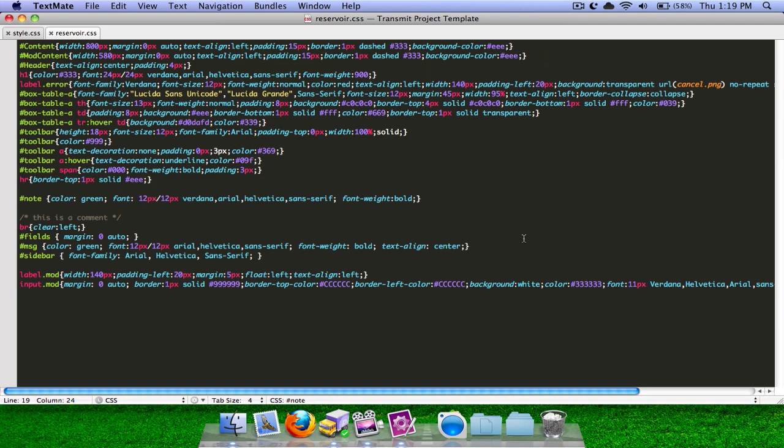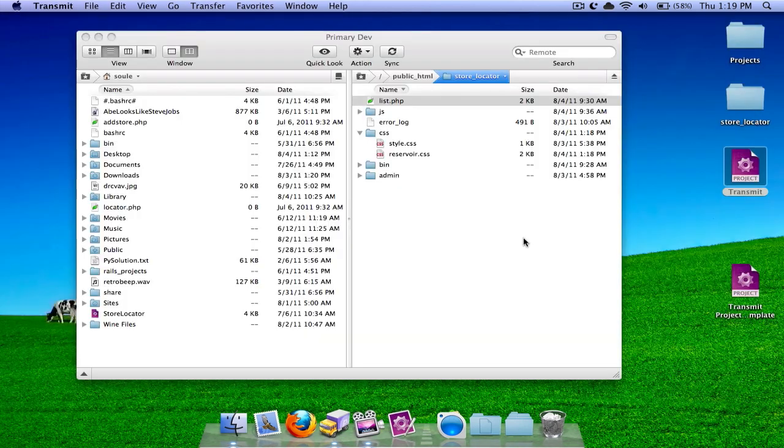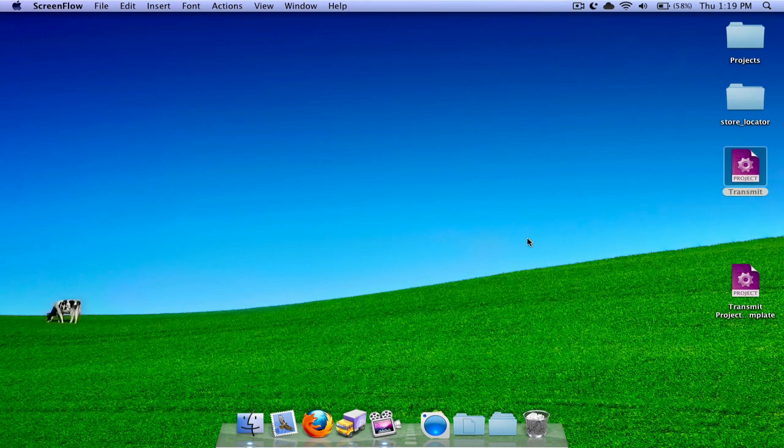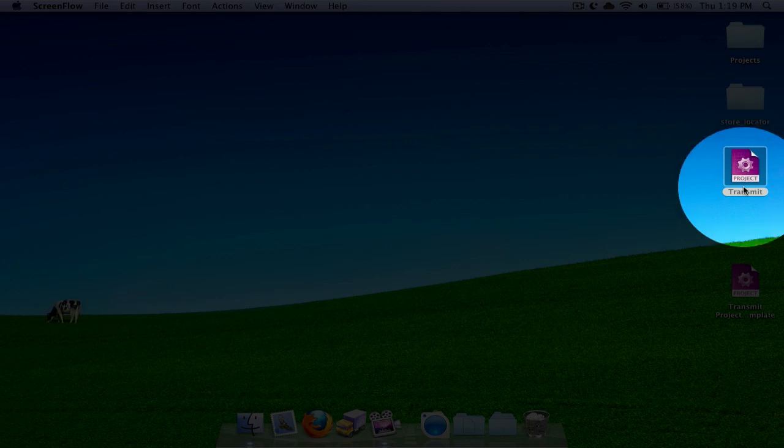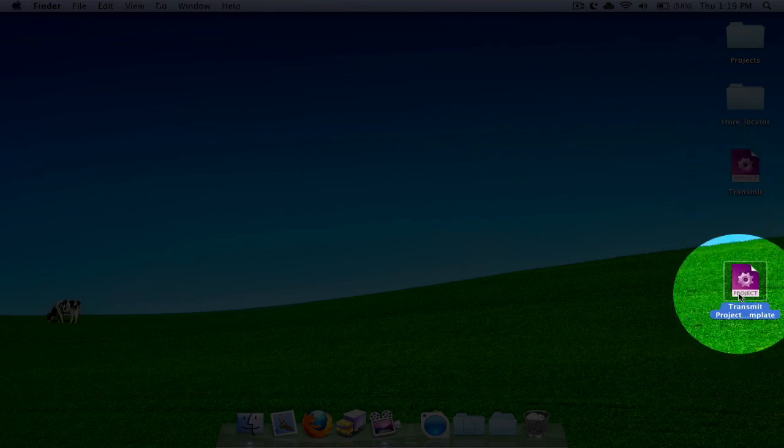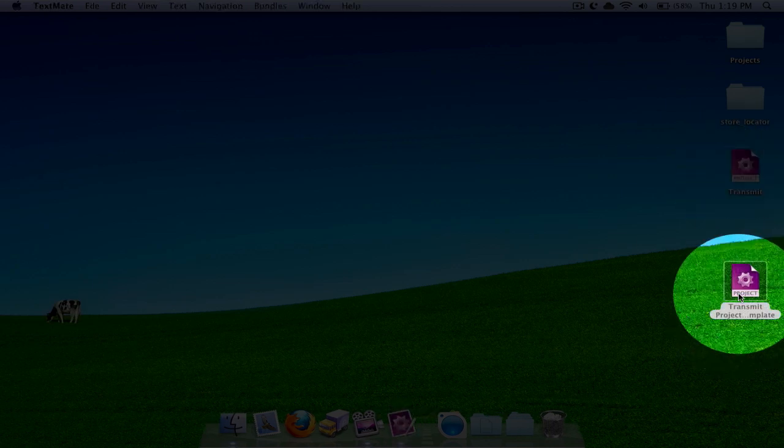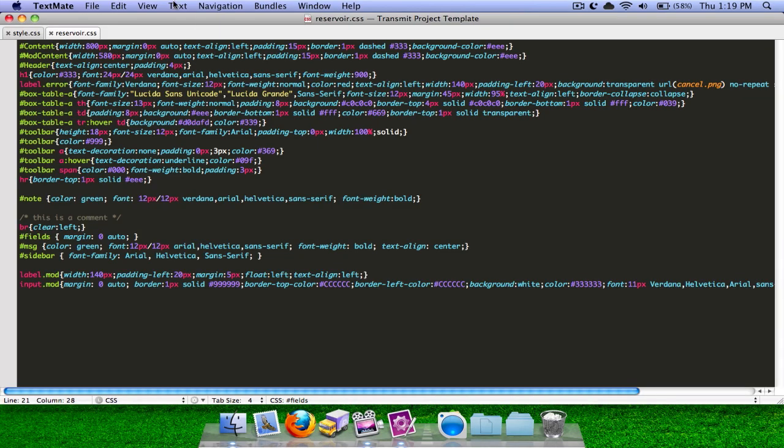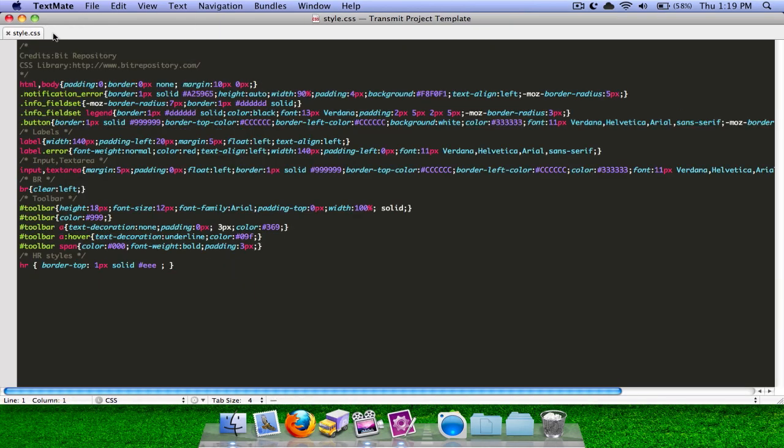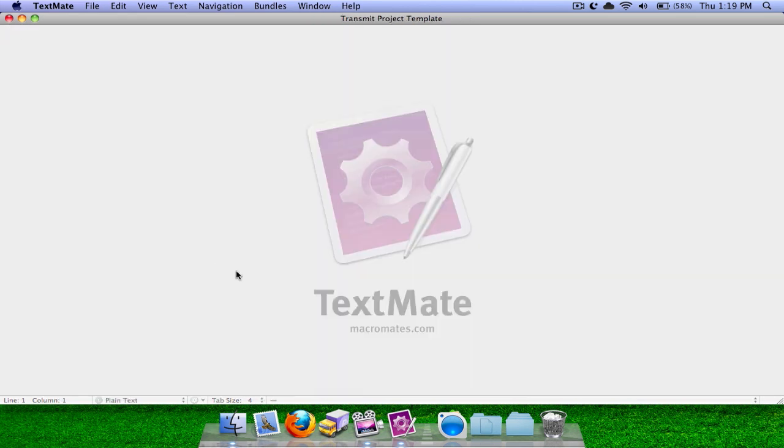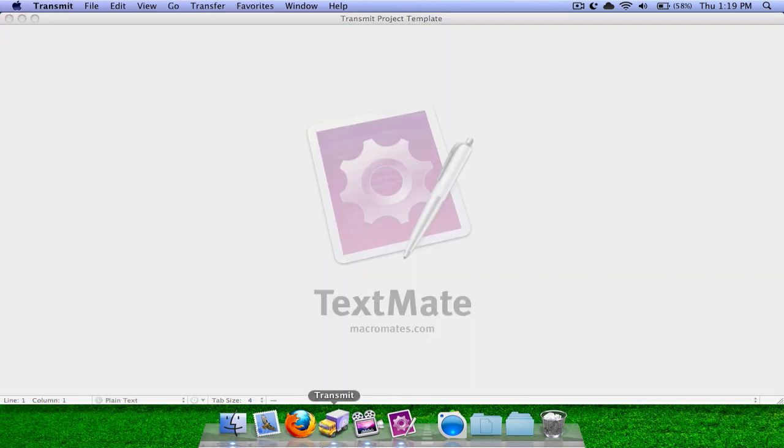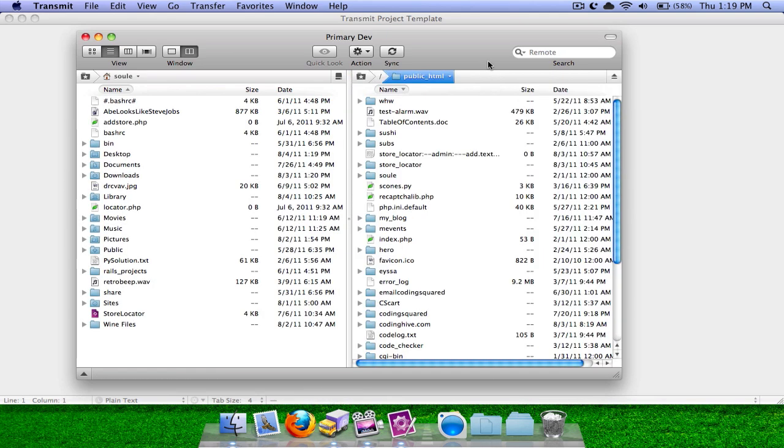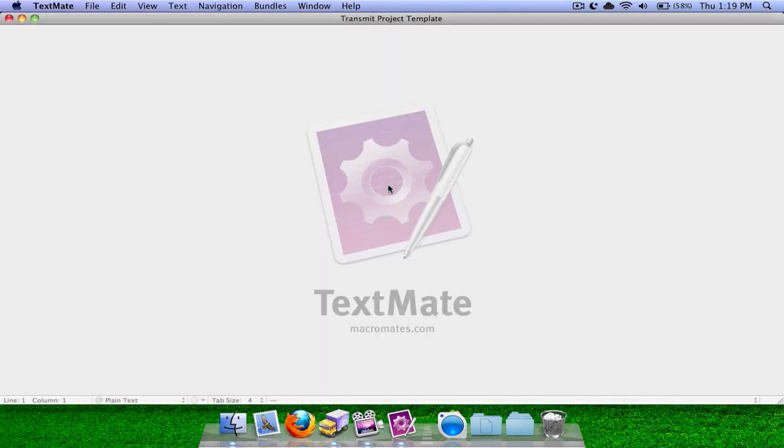So next time you want to edit your files from Transmit and TextMate, just double click on Transmit Project Template. X out of my old files because those aren't going to work anymore, probably. So X out of the old files. Open up Transmit, connect to the server, and then double click on any file.